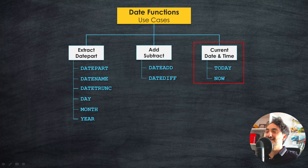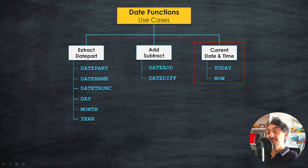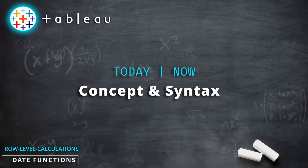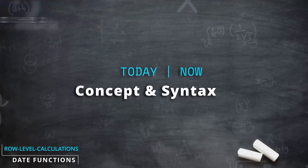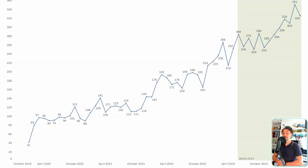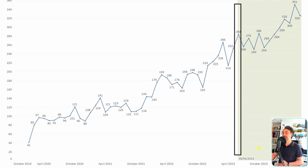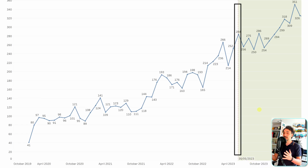We're going to learn about two cool functions in Tableau today to get the current date or the current date and time. One of the very famous use cases of the TODAY function in Tableau is to make a highlight in visualizations about the current date — you can see a separator in the visualization with the current date, which draws the attention of users by highlighting parts of the data.